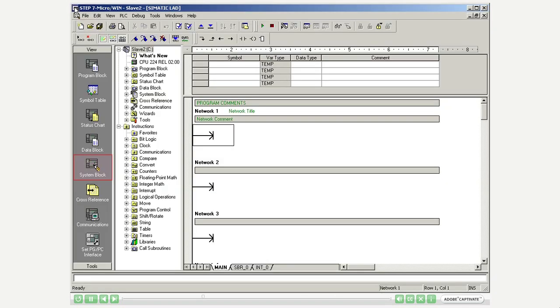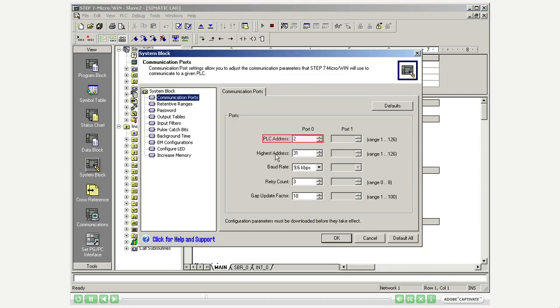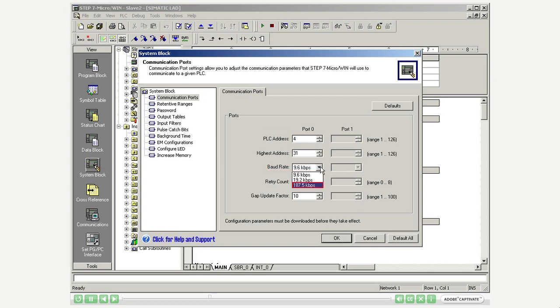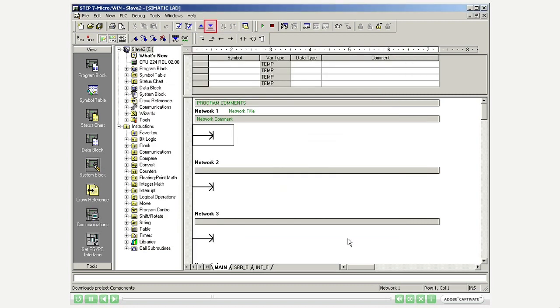In Step 7-Microwin you open the view of the system block. Increase the PLC address to 4. Set the baud rate uniform to 187.5 kilobits per second. Load the settings into the PLC.